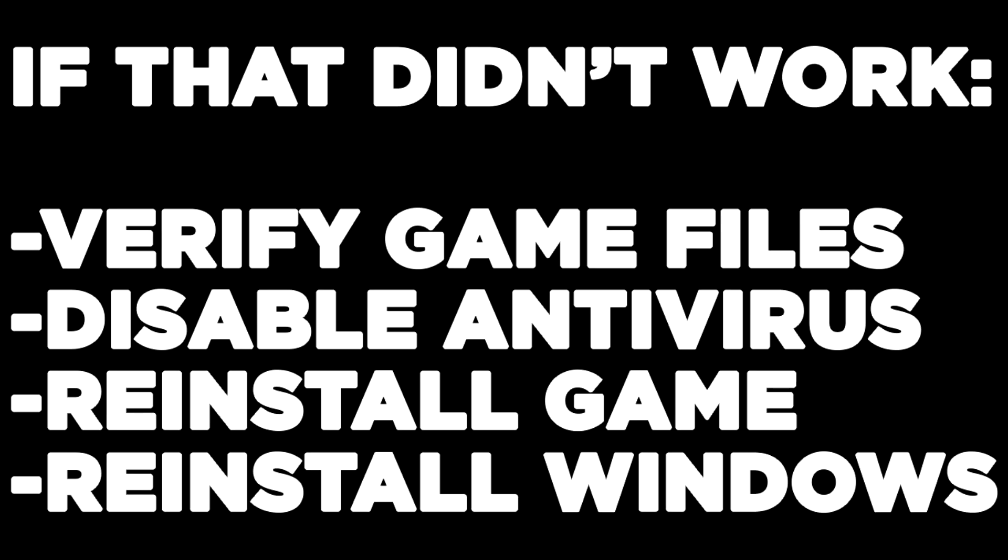If that didn't work, verify game files, disable antivirus, reinstall the game, or reinstall Windows.